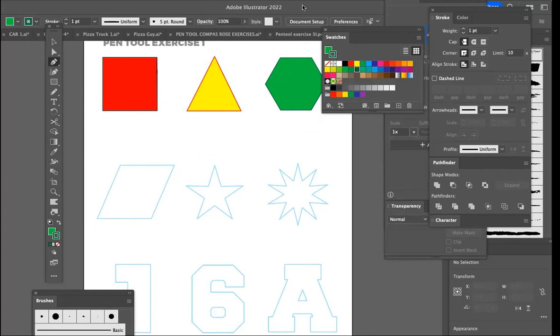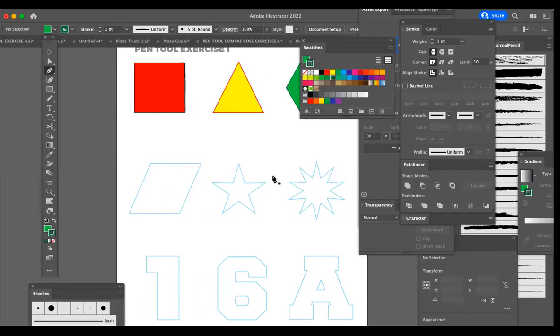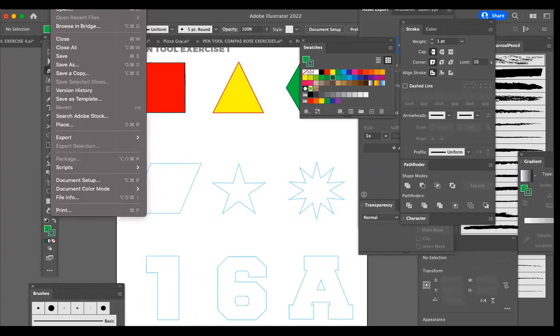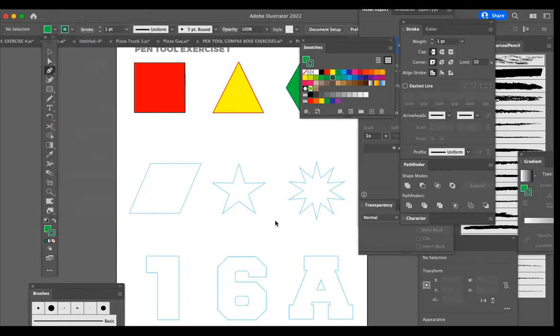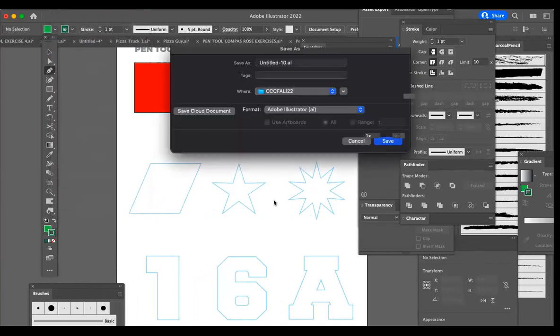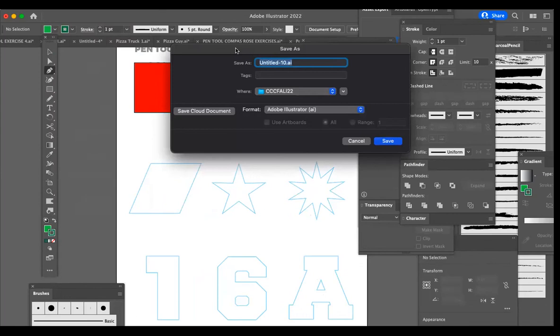Oh, you know what? We didn't save this. So, how do we save? We go to file in the pull-down menu at the top of the interface and come down to save. It will open up a save box. You just simply type in the name of the file. I'm going to call it PT exercise one.